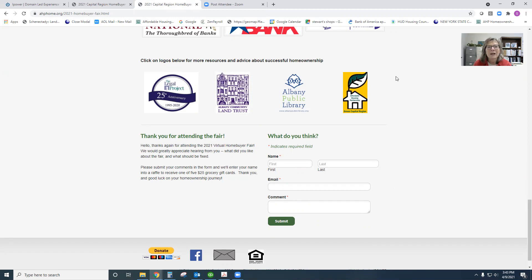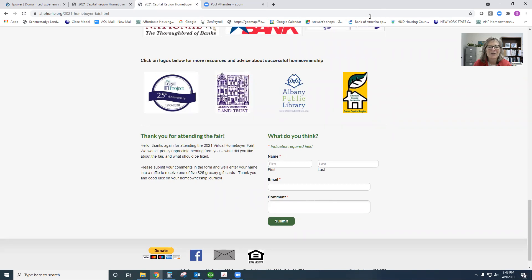And again, so glad that you're with us today. The page will be staying up for some time after the fair, so you can keep coming back. You may not necessarily see your loan officers behind those buttons, but definitely all their program information will be there. So enjoy and thanks again for coming.